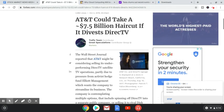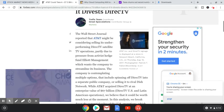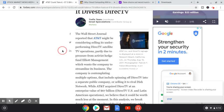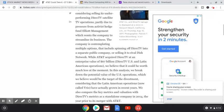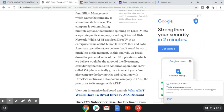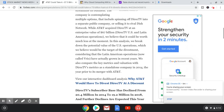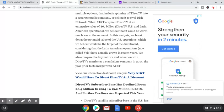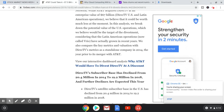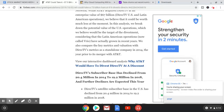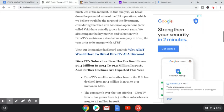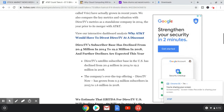The Wall Street Journal reported that AT&T might be considering selling its underperforming DirecTV satellite TV operations, particularly due to pressure from activist hedge fund Elliott Management, which wants the company to streamline its business. The company is contemplating multiple options that include spinning off DirecTV into a separate public company or selling it to rival Dish Network. While AT&T acquired DirecTV at an enterprise value of $67 billion, we believe that it could be worth much less at the moment. In this analysis, we break down the potential value of the U.S. operations.